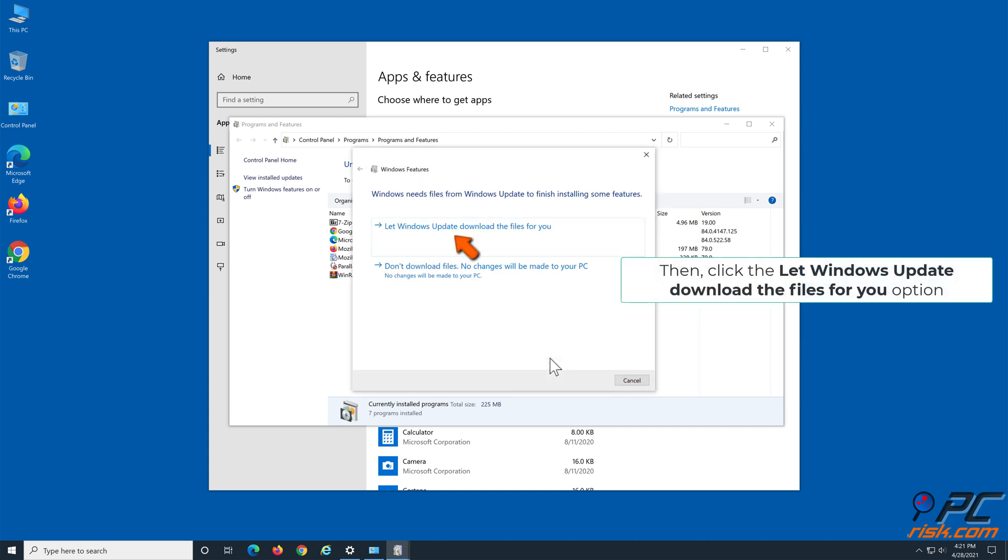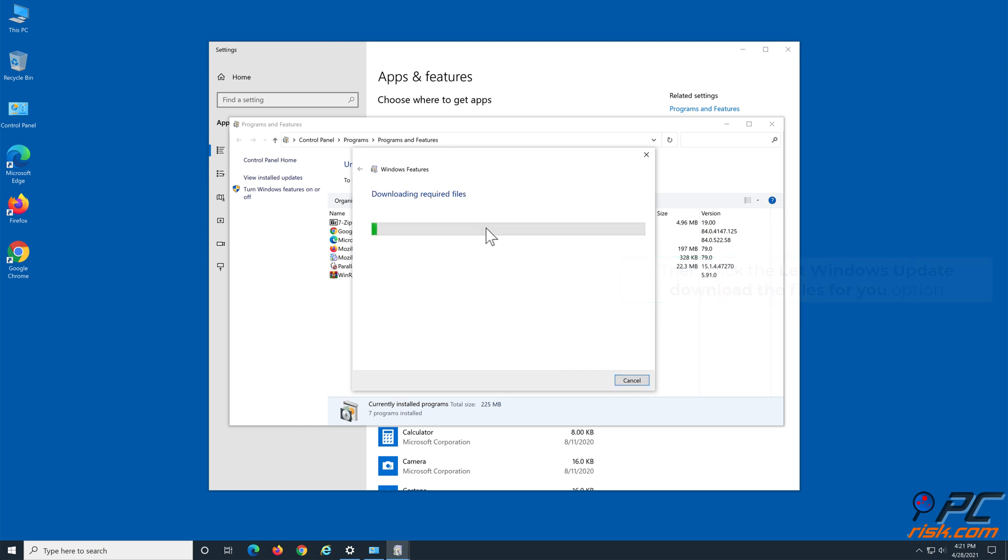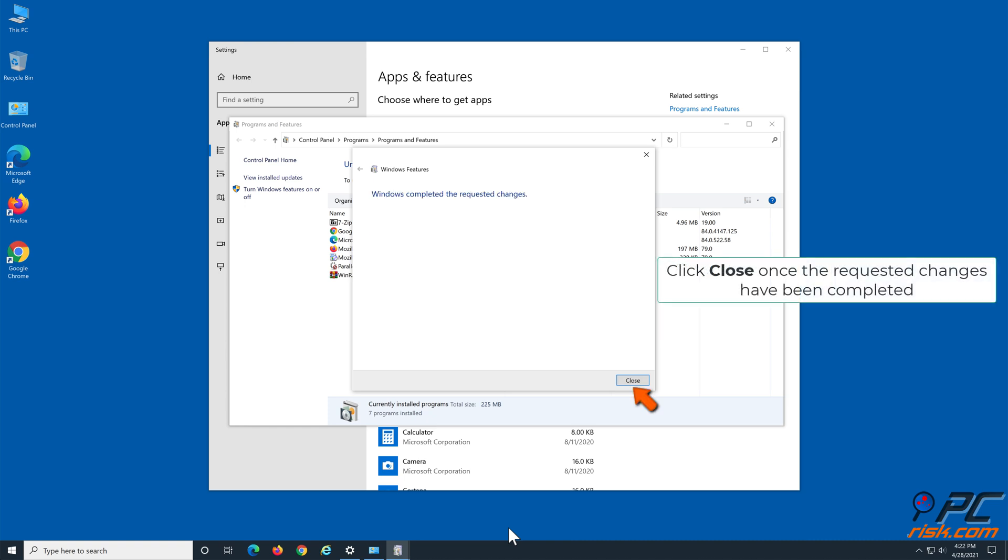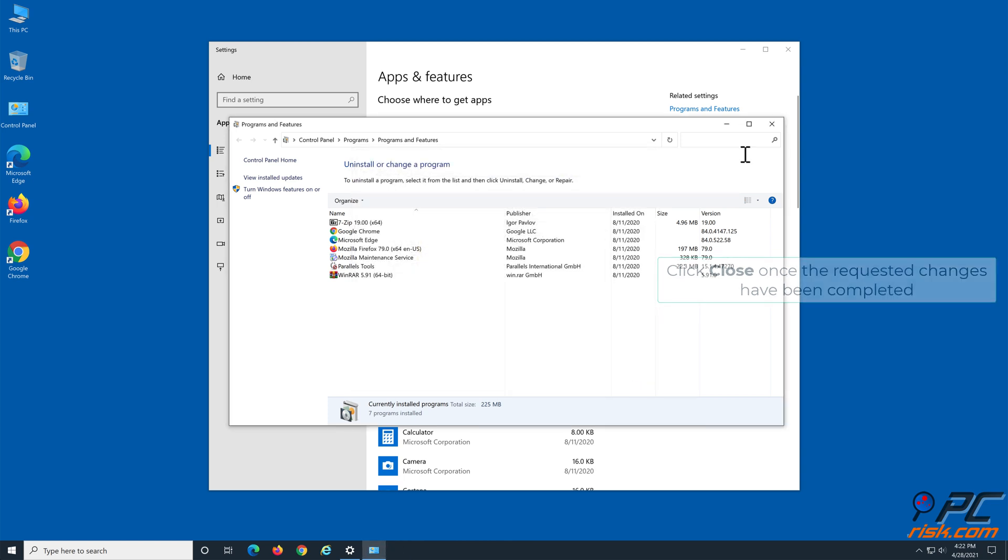Click the Let Windows Update Download the Files for You option. Click Close once the requested changes have been completed.